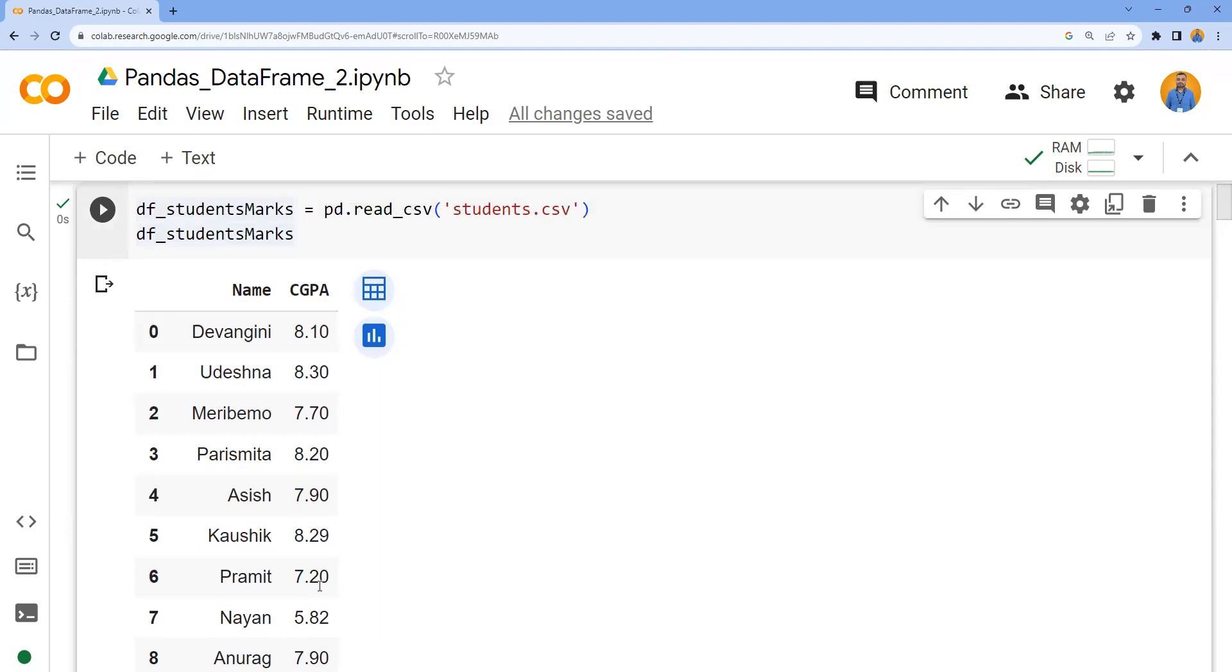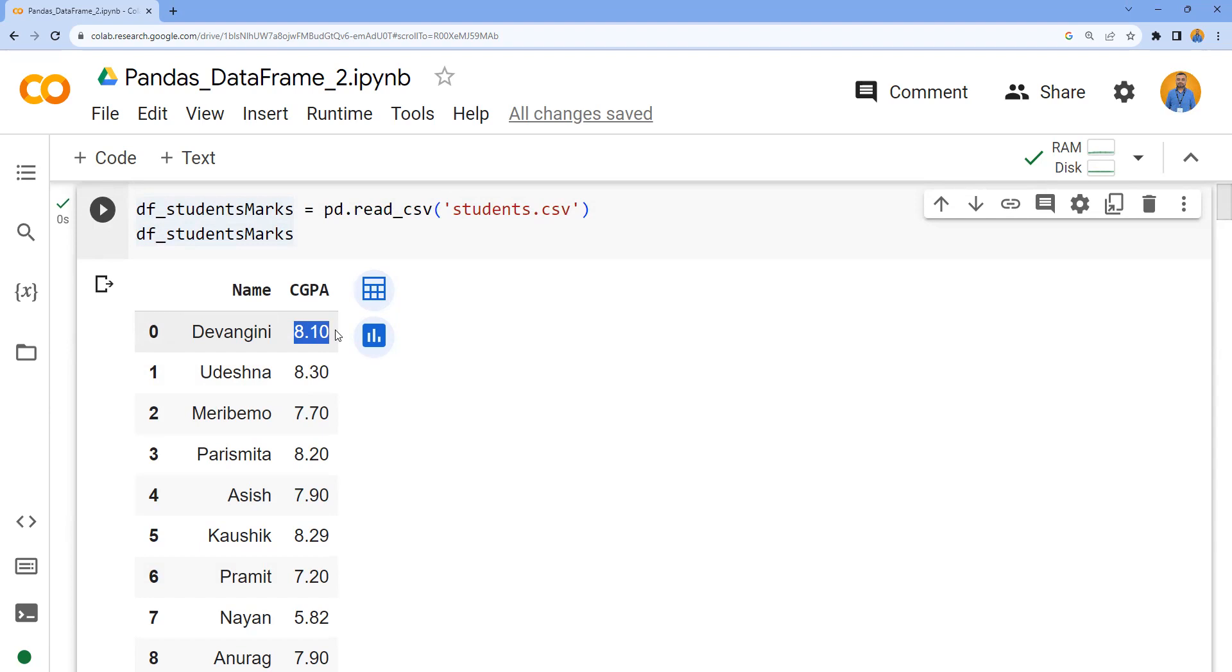A rank is a numerical position assigned based on the standing related to others in a particular context. For example, Divangini scored 8.1 - is this good, bad, or average? We can only know when we compare this with other participants in the class. Is she first in the class, fifth, fifteenth, or twentieth? Only when you put the position will we have a better understanding about performance academically.